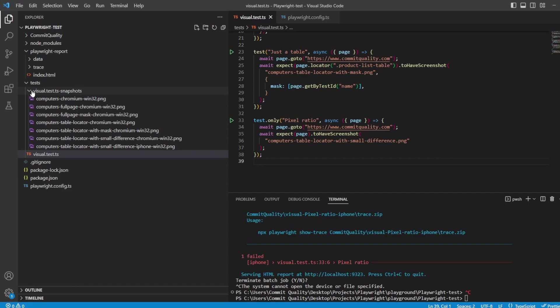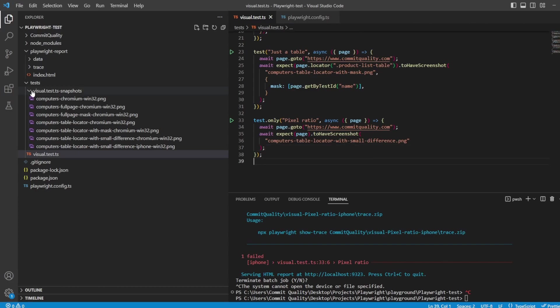There are extra things you can do with snapshots as well - you can actually compare things like text files against text on the page, and I'll probably cover that in a future video. It's worth looking at the Playwright documentation for this as well as it will give you extra option properties. If there's anything you'd like some extra information on or think would be worthy of a video, please put a comment below. Like and subscribe is appreciated - thank you for watching.